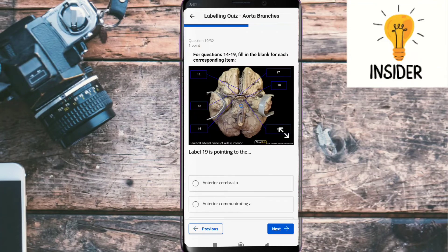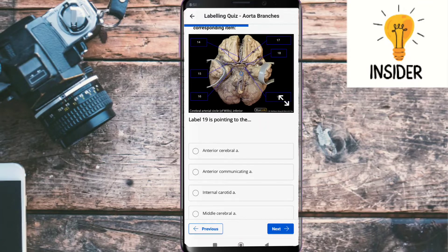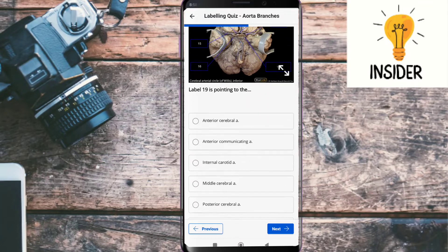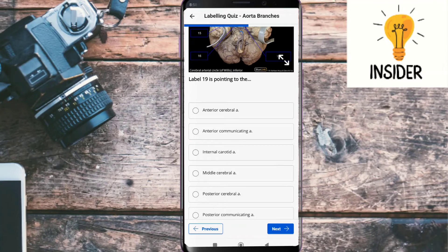Label nineteen is pointing to the posterior communicating artery.